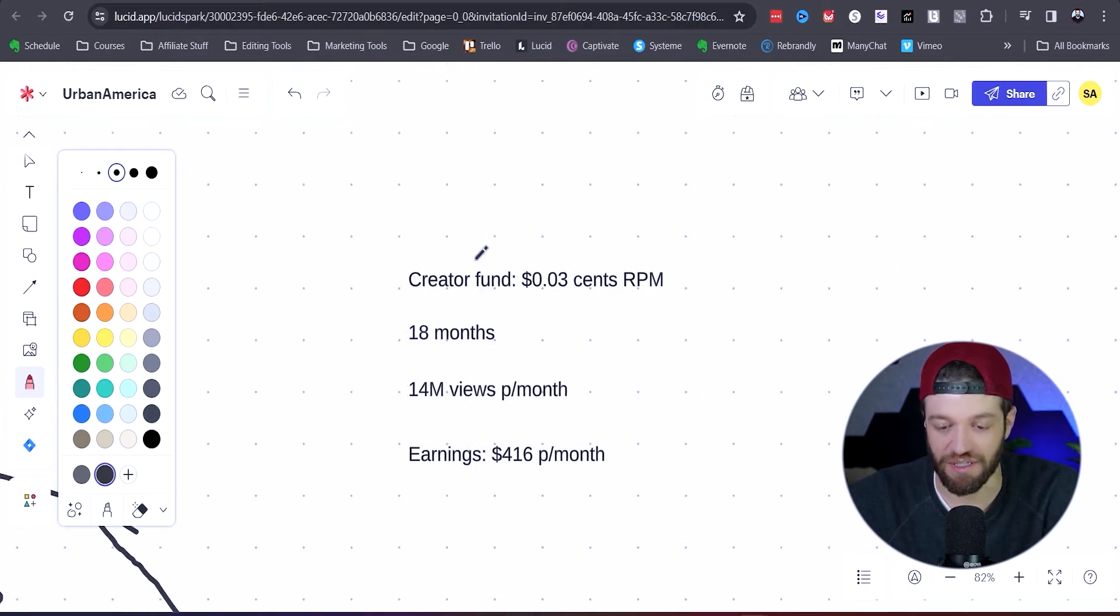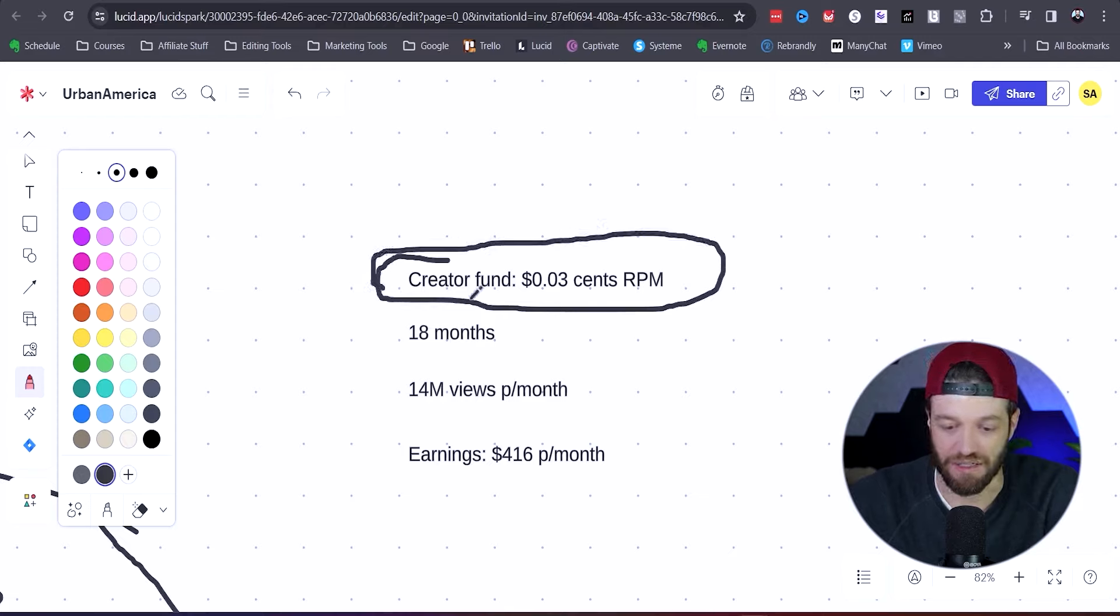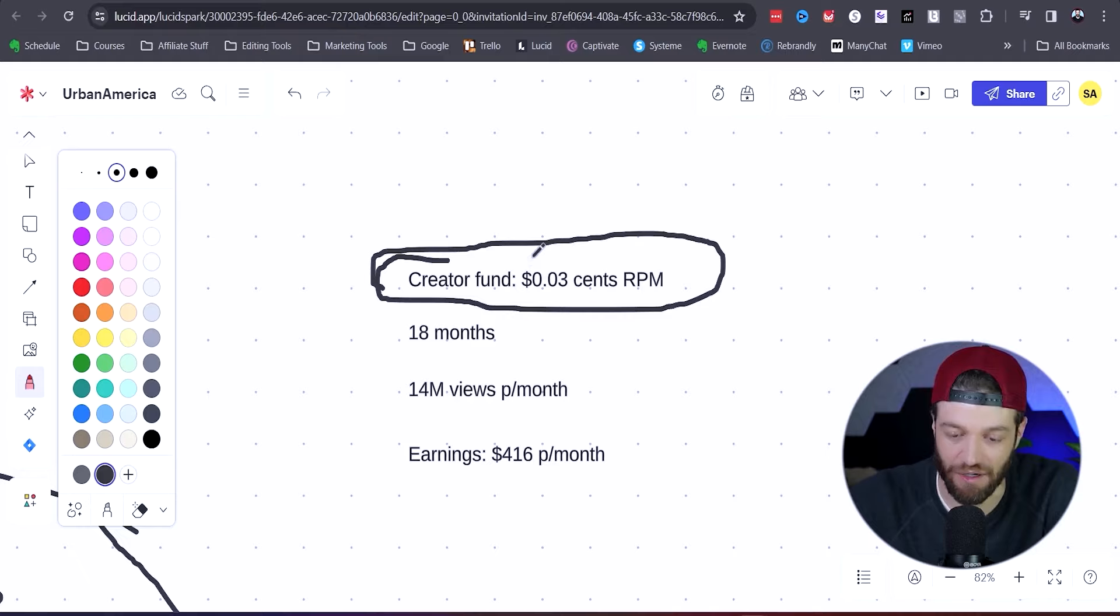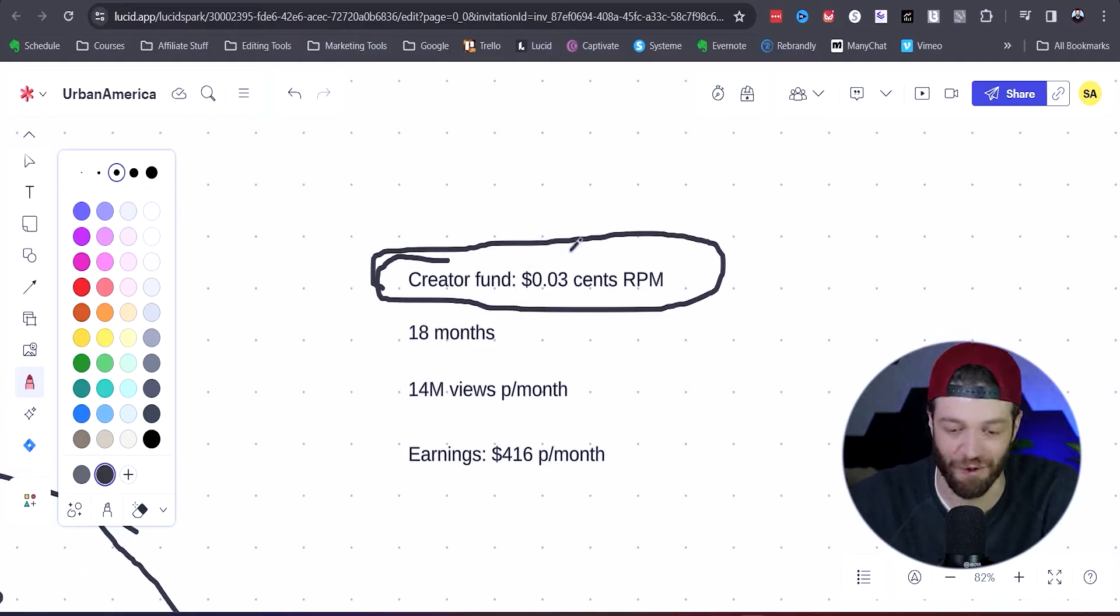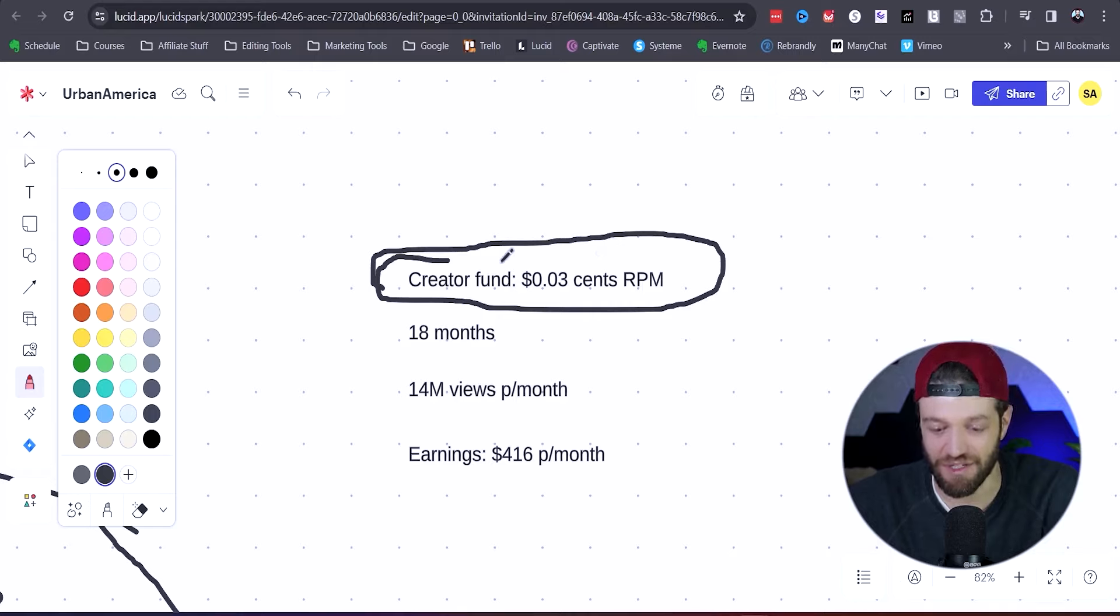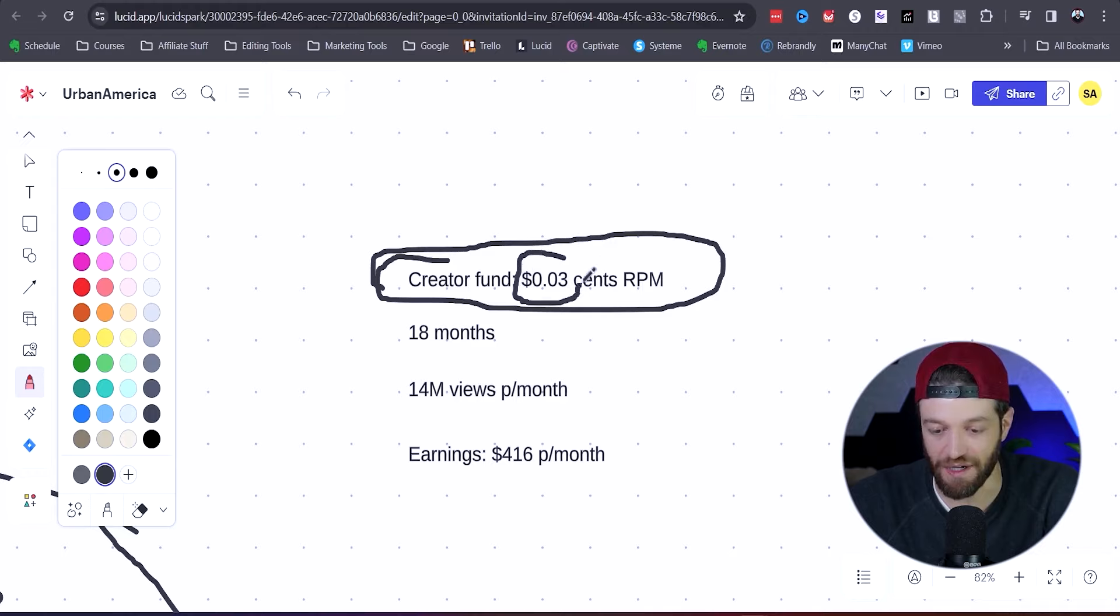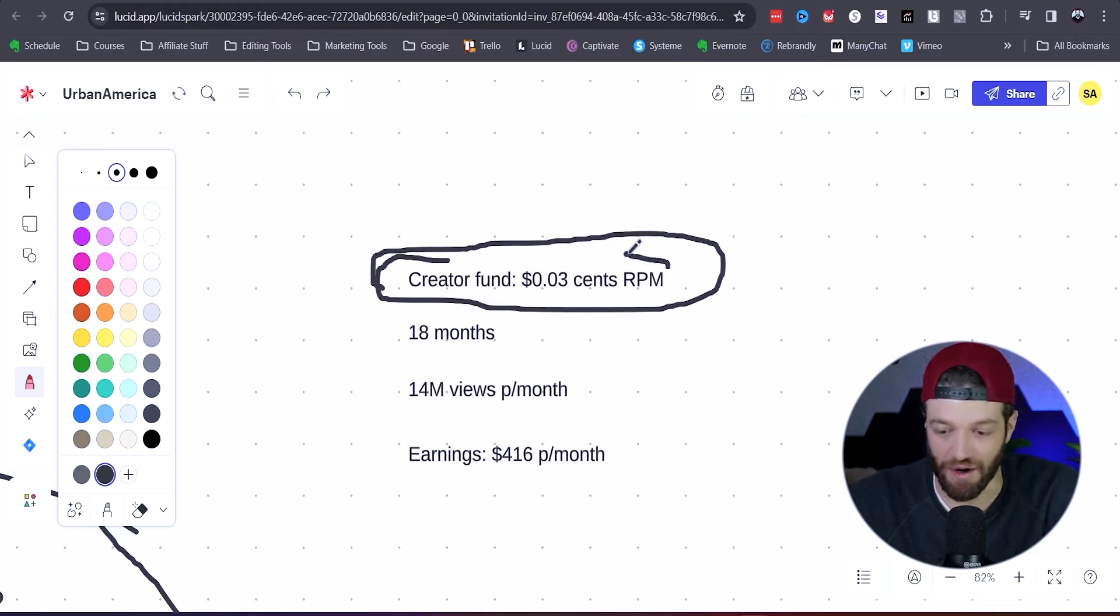TikTok has what they call the TikTok Creator Fund, and they basically pay creators. The TikTok Creator Fund is famously known for how terrible it pays creators for their content. On average, the TikTok Creator Fund is going to pay creators anywhere from one cent up to about five cents on average for their RPM.